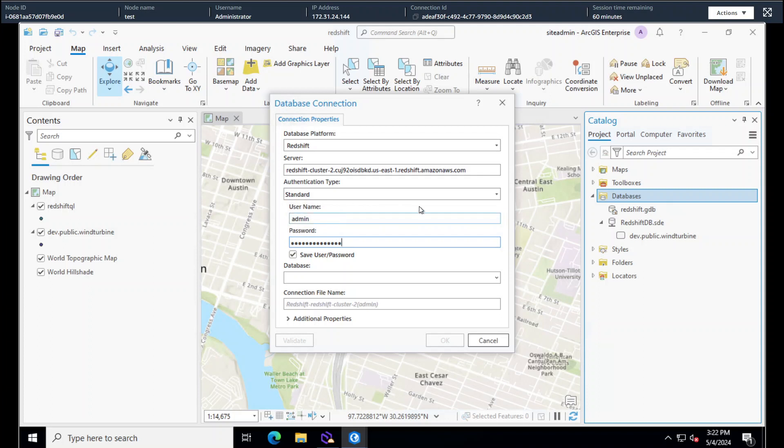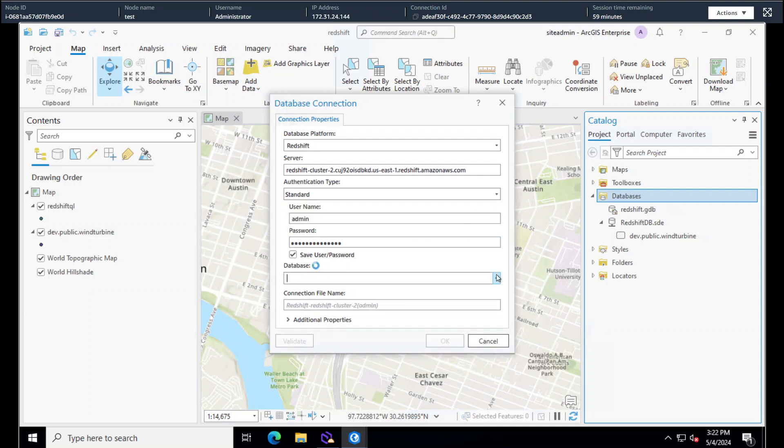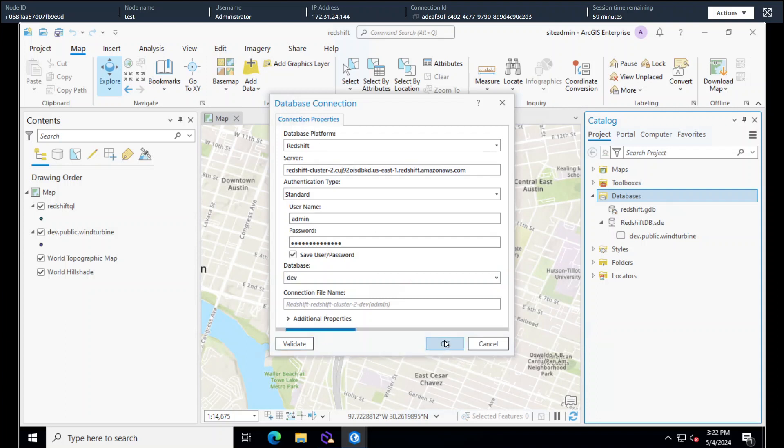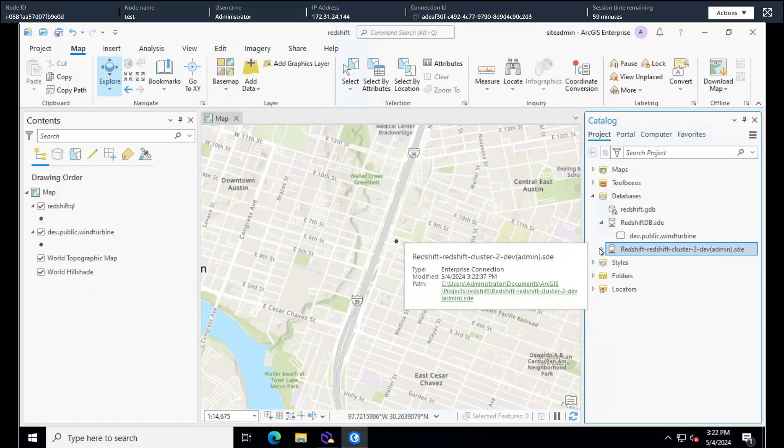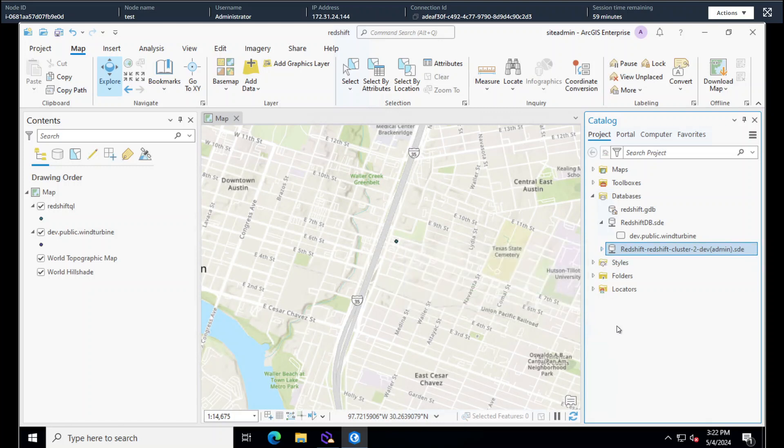You have the option for a user name or an IAM role, so this is on an EC2 instance. Ideally, you'd want to use an IAM role here so that you don't have to type in a username and password. Then we'll go to database, select our dev database, and connect, and there we go. So we don't actually have any tables here yet, so let's go ahead and add one.